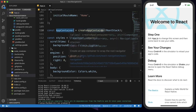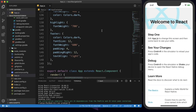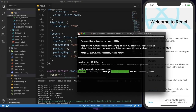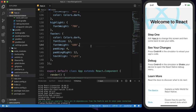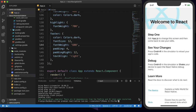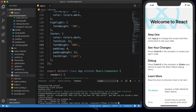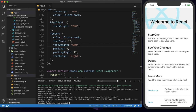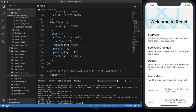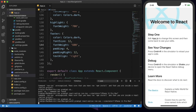Now I'll save the code and close the Metro Bundler process, because we've added new packages and need to run the project again. I'll run 'react native run ios' with the simulator specified. I was in the iOS directory by mistake — I need to go back to the root directory first, and then I can use the react-native run ios command.